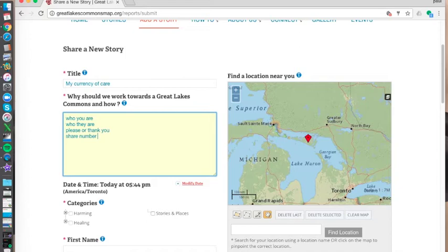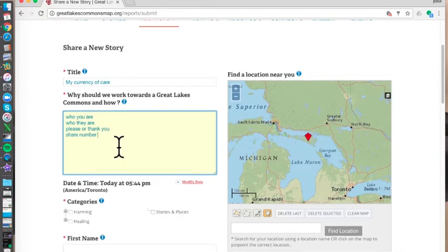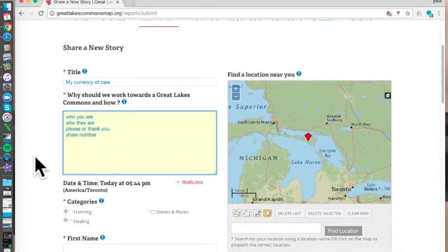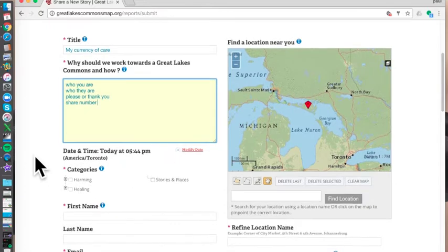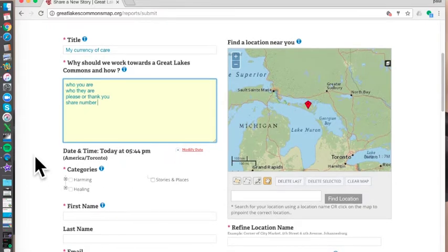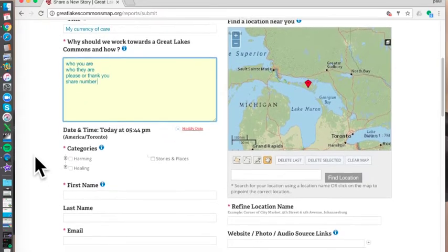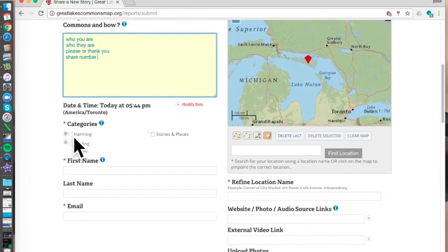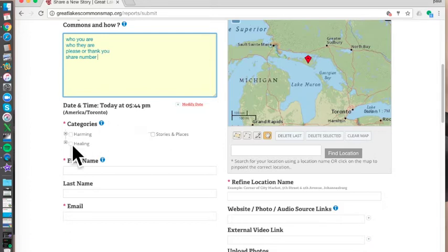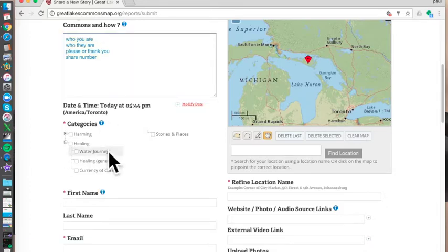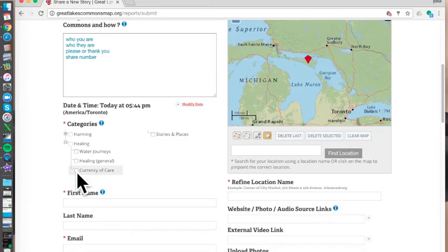Fill in a nice story, paint a nice picture of where you were and why you gave it away. Maybe you gave two away, and then that person would give one away. Give it a title, a little bit more description. Then in this category part over here, we are going to drop down the healing part and choose currency of care. Just click on that.